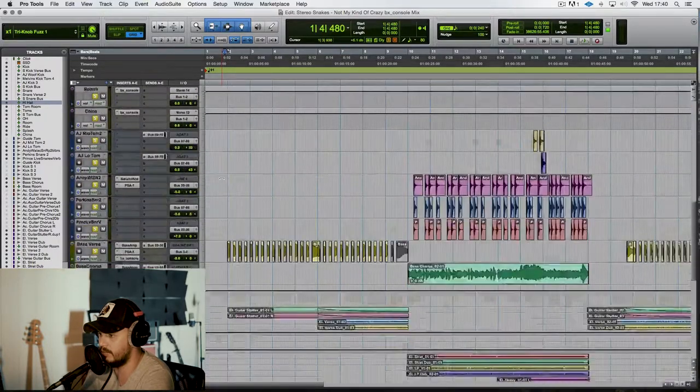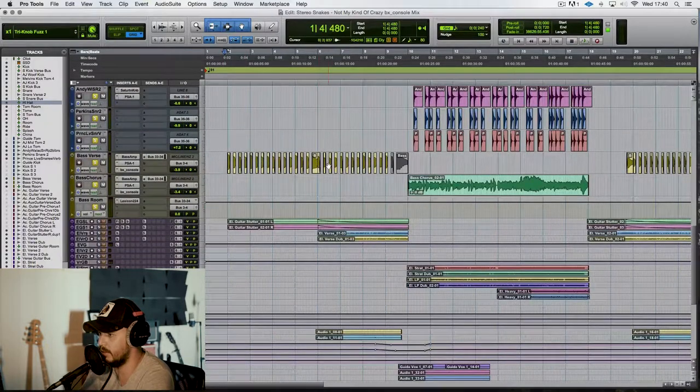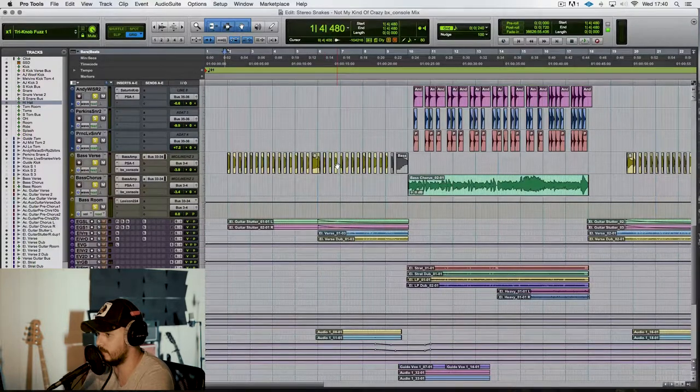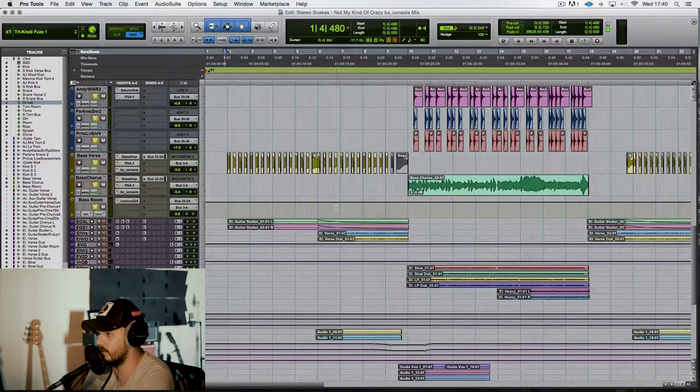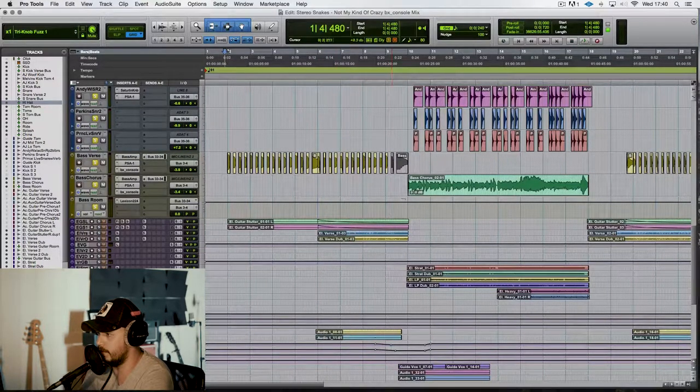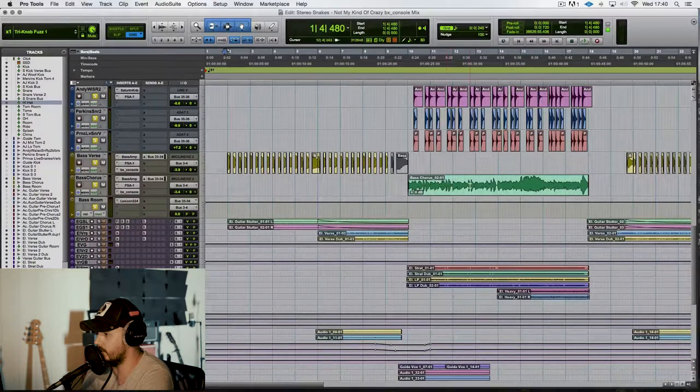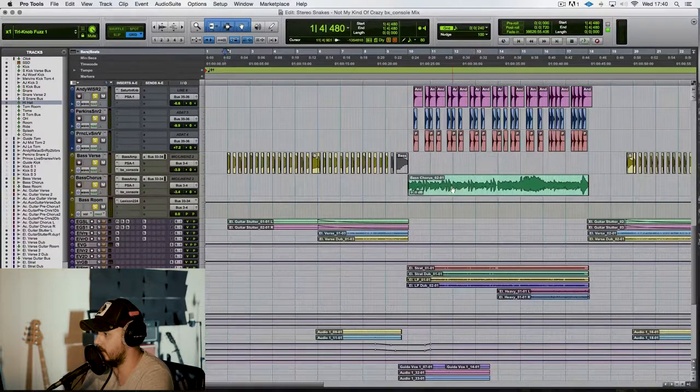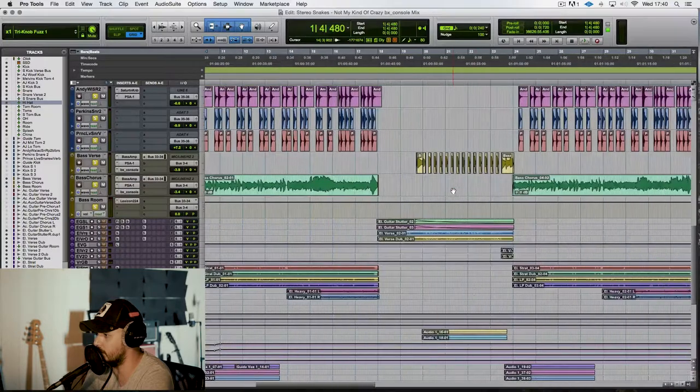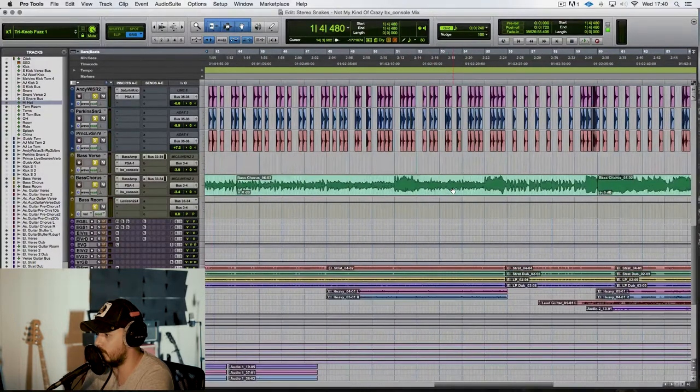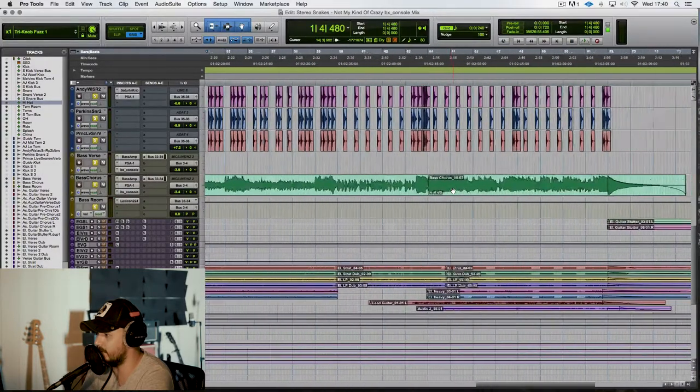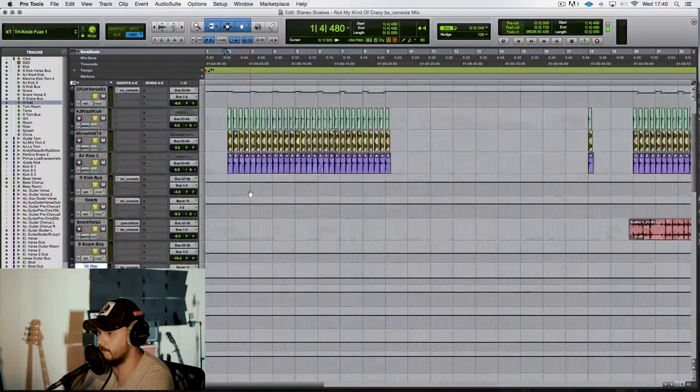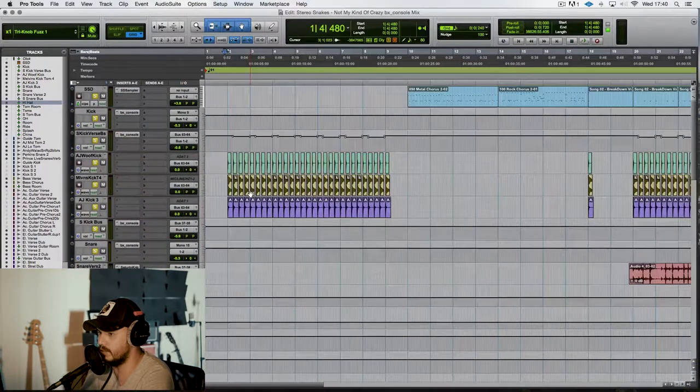As you can see, I have edited a bit of the bass in the verses, and then I've left the chorus bass as it was played. So I haven't edited it very much either, but this is what it is.